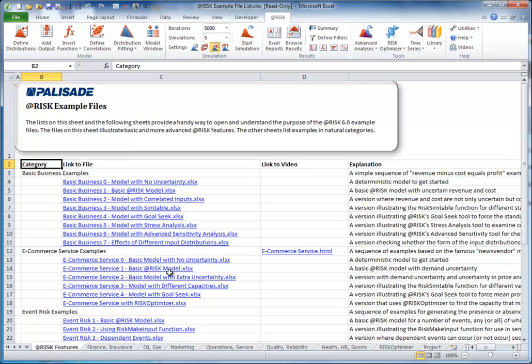In addition, there is extensive documentation on all @Risk features under the Help drop-down list.